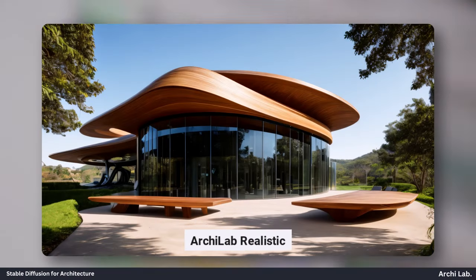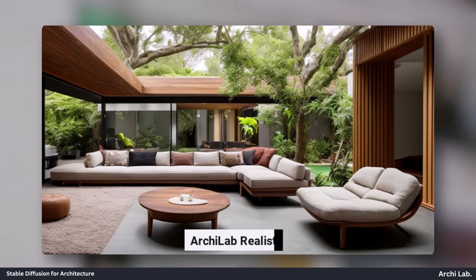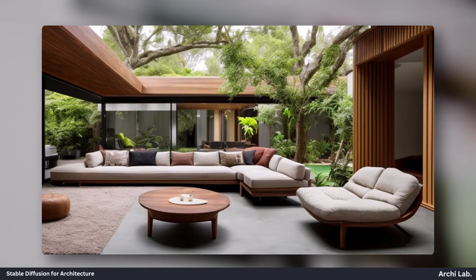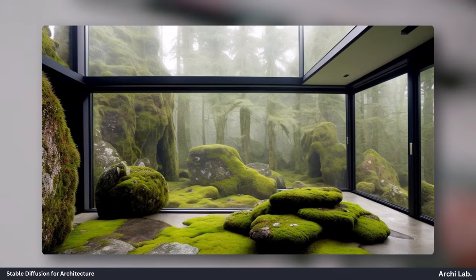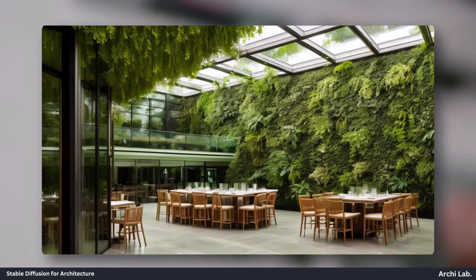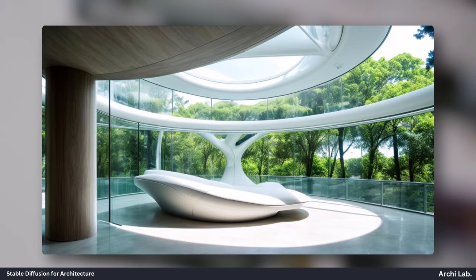This AI model will change the architecture visualization. Now you can create real life-like renderings using Archilab Realistic LoRa model.